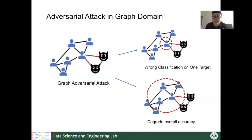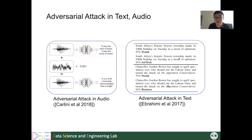A similar story can also happen in natural language processing tasks. If you are interested, you can refer to papers doing attacks on the text domain or the audio domain.